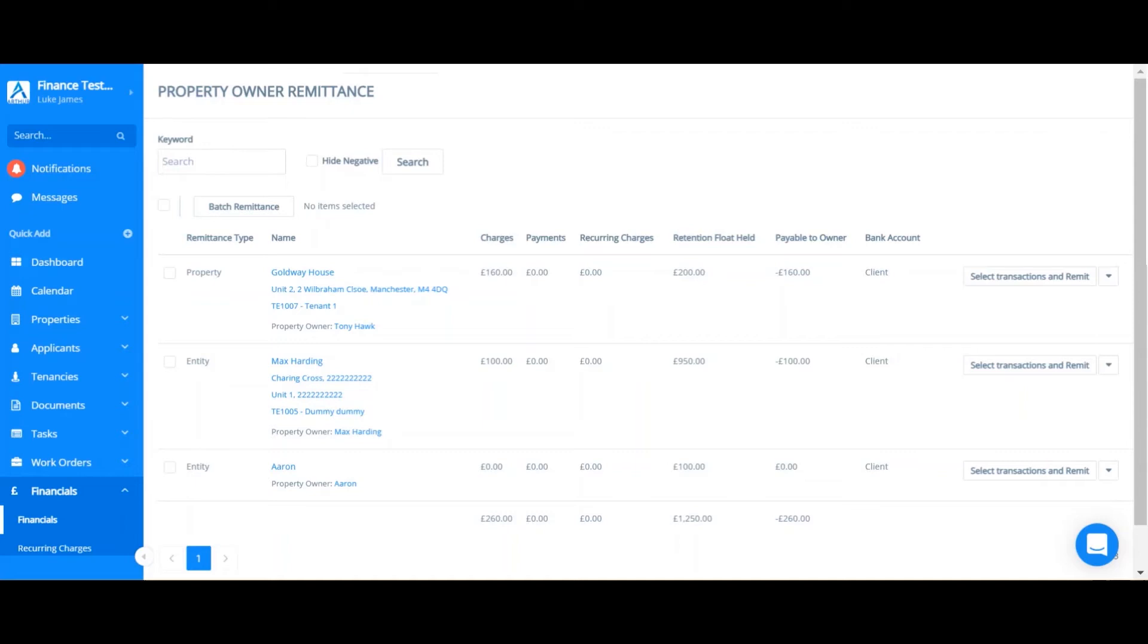If you are syncing this remittance to QuickBooks then this will sync over as a supplier credit and you'll be able to match that against your bank feed.